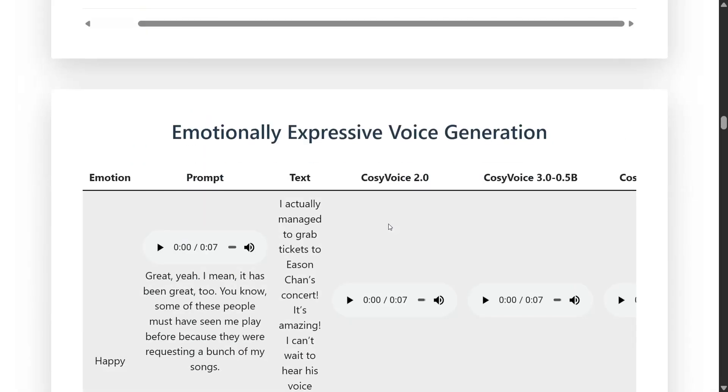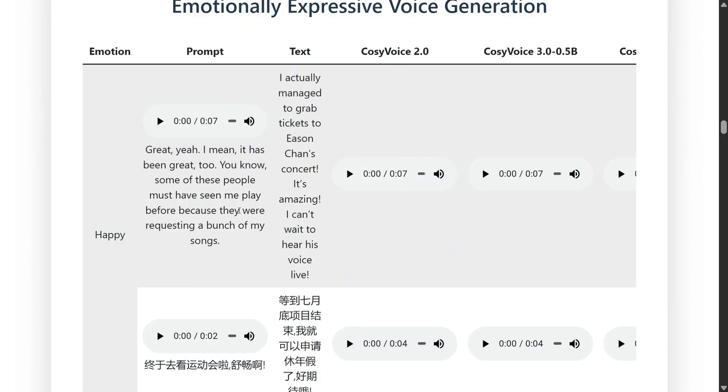Emotionally expressive voice generation. Great, yeah I mean it has been great too. You know some of these people might have seen me play before. So it is basically doing both. I think voice cloning as well as generation also.